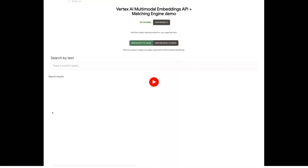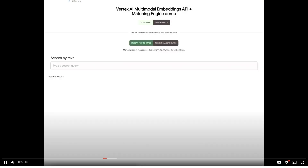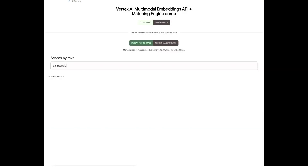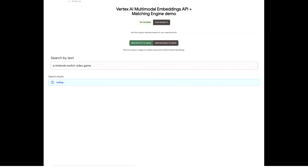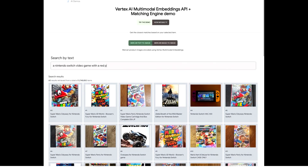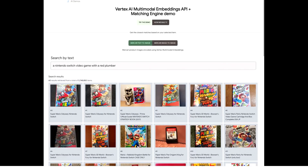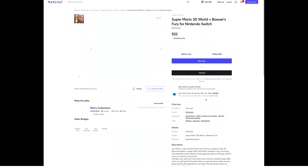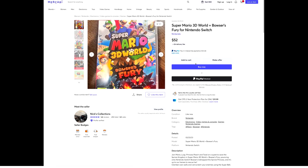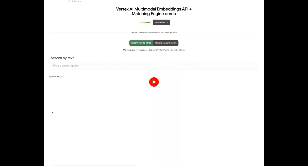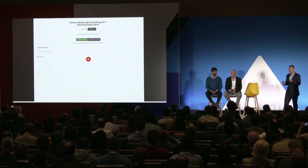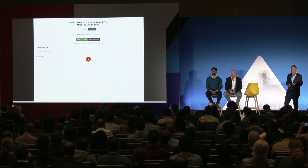Now let's try a more complex query. I'm looking for a video game but I just can't remember the name. Here's the query: a Nintendo Switch — that's a console — a video game with a red plumber as the main character. You may know who that is. Here we go: Super Mario 3D World. That's the one I'm looking for. Again, we're only using product images and pure text-image embeddings to match the user query with relevant results. That kind of semantic search would be very difficult to handle with a conventional keyword-based approach.